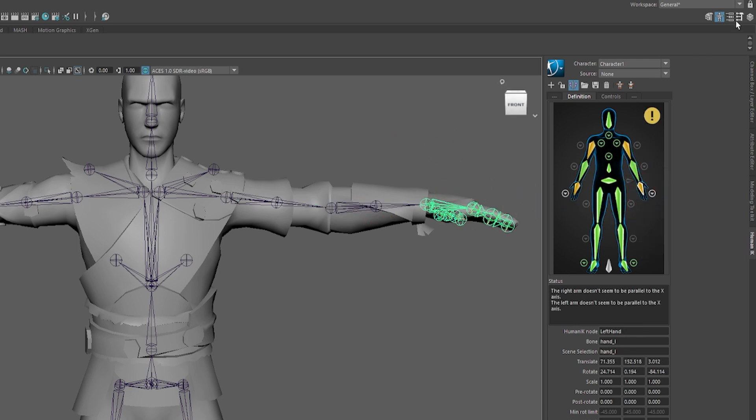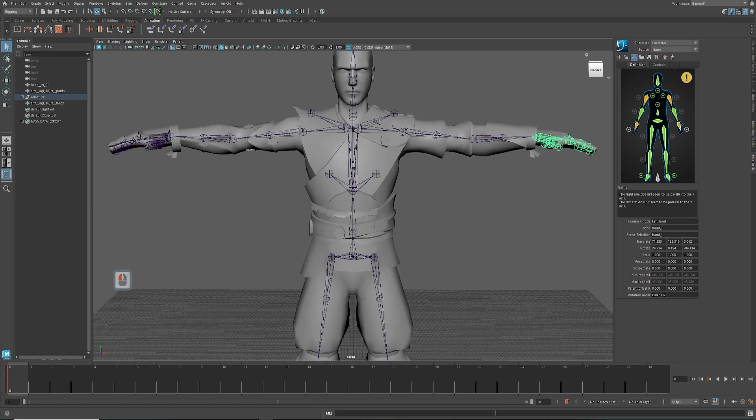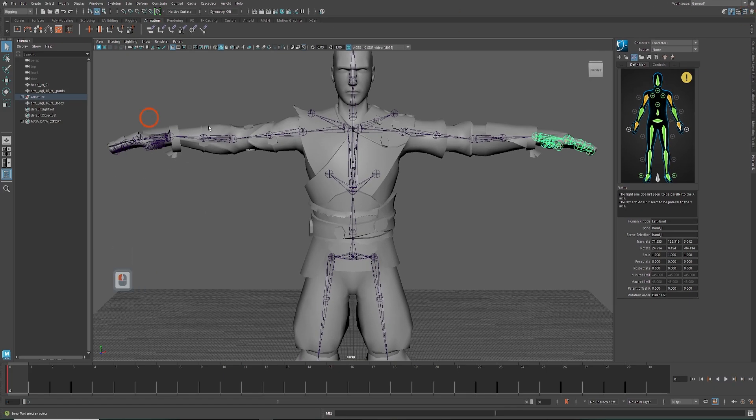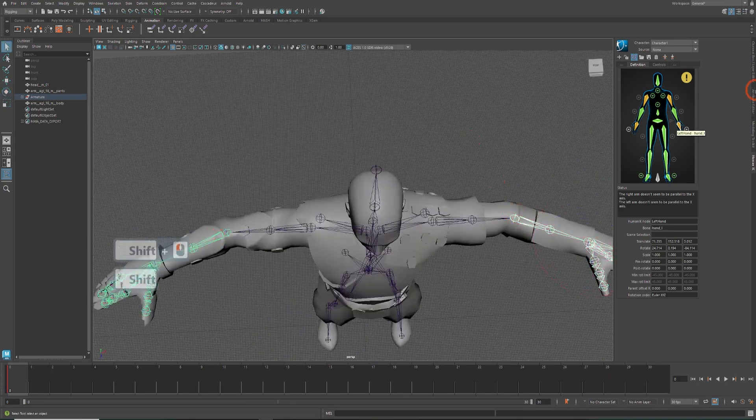Now, as you can see, the character's arms are colored yellow, as Human IK requires the correct T-pose. So, we need to tweak the position of the arms a bit to align them correctly.